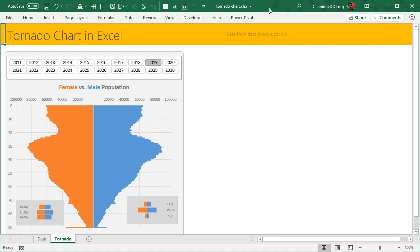Here is a sample tornado chart that shows the population of London by various years. So this is actual data after 2019, and from 2020 onwards that's the projection as per data.london.gov.uk.